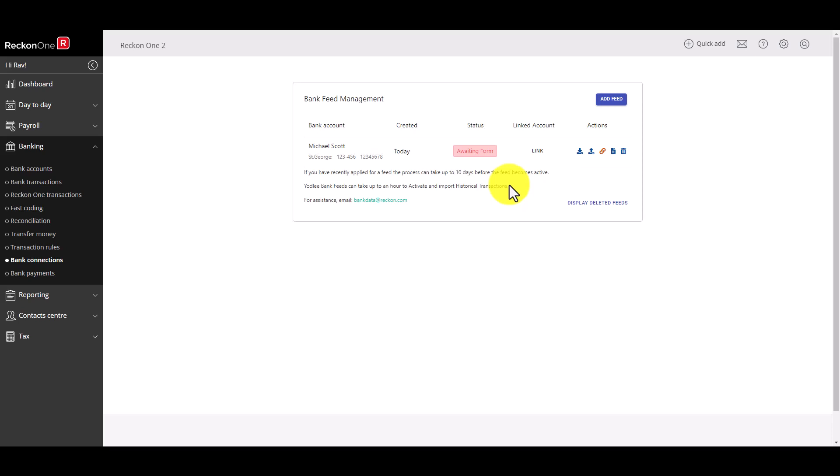Repeat this step for any other bank accounts that you wish to add and this also includes if they are from the same bank that you've just added.